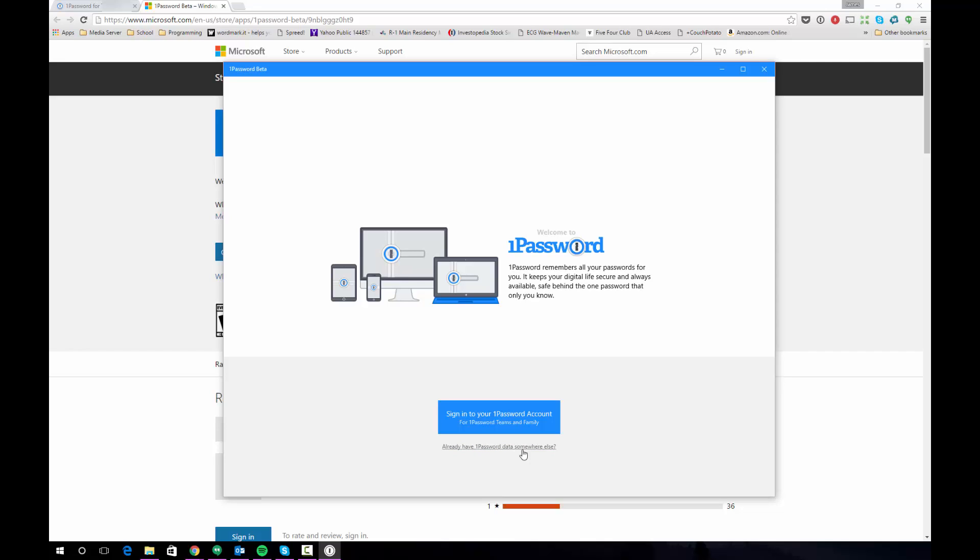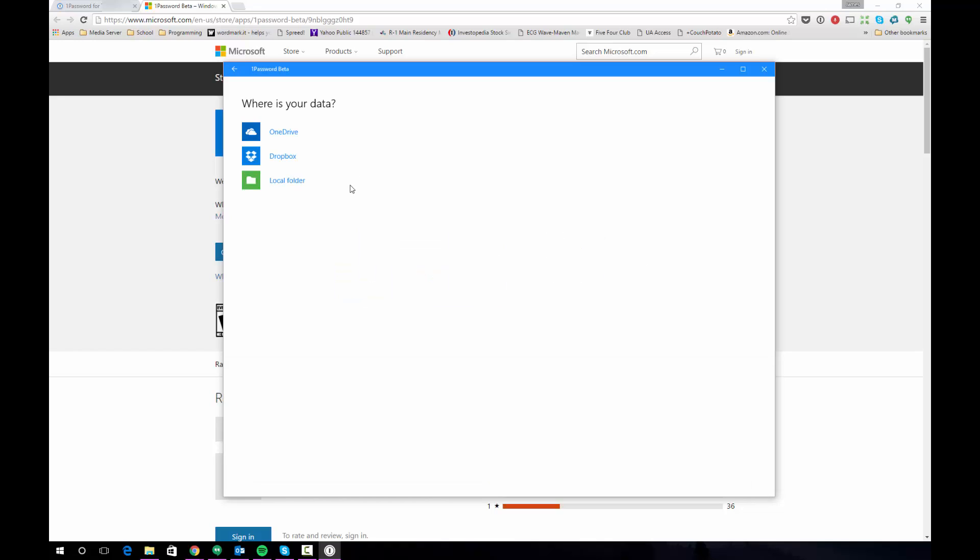In this situation I'm assuming that you have 1Password installed as a desktop application already and you want to import your data from your existing 1Password vault. If we click this it's going to ask us where our data is. If you've opted to keep your data on Dropbox you can click that. If you've opted to keep your data in a local folder you'll have to choose that selection. I have my data in my Dropbox so I'm going to choose that.